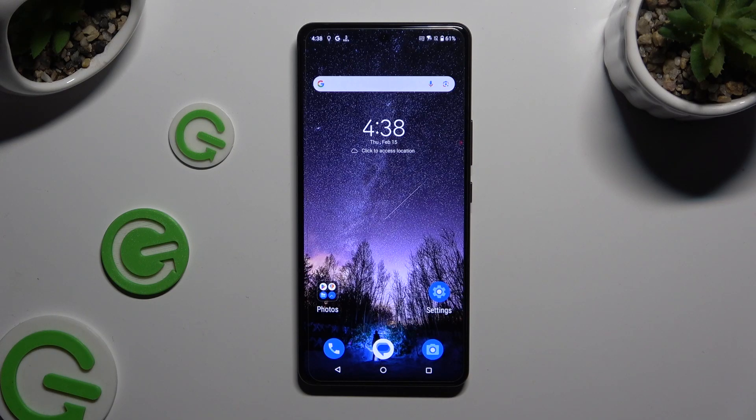In front of me is the ASUS ROG Phone 8 Pro, and today I would like to show you how you can clone apps.